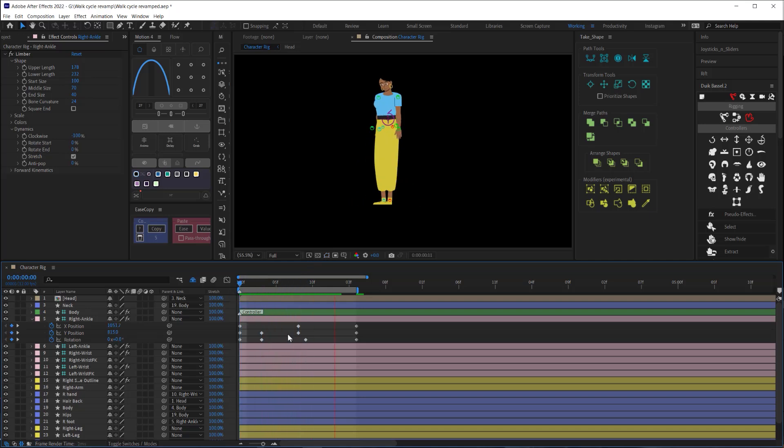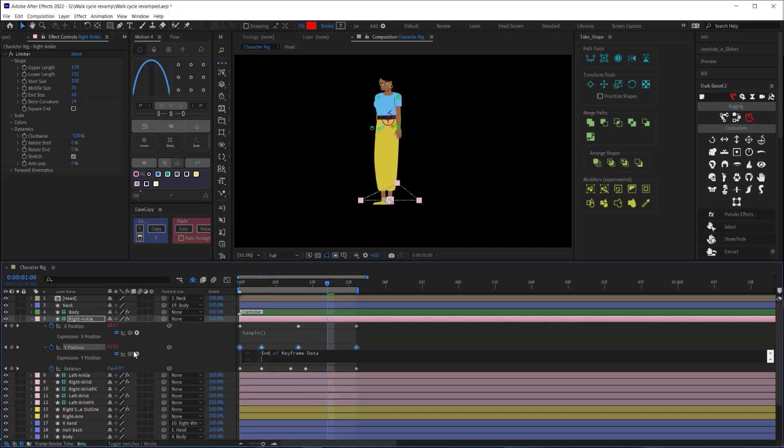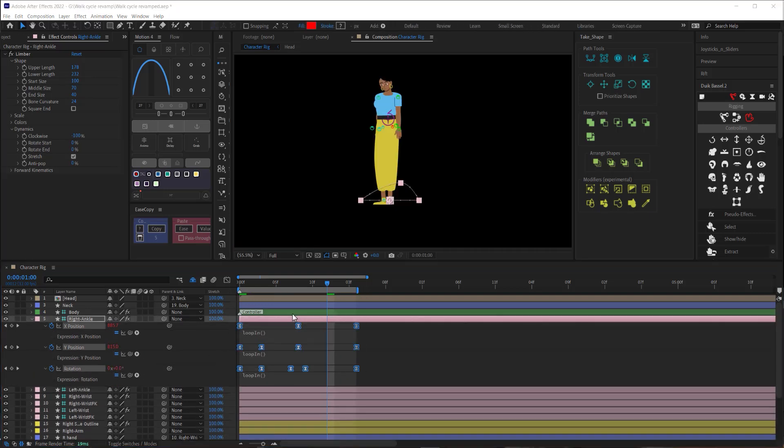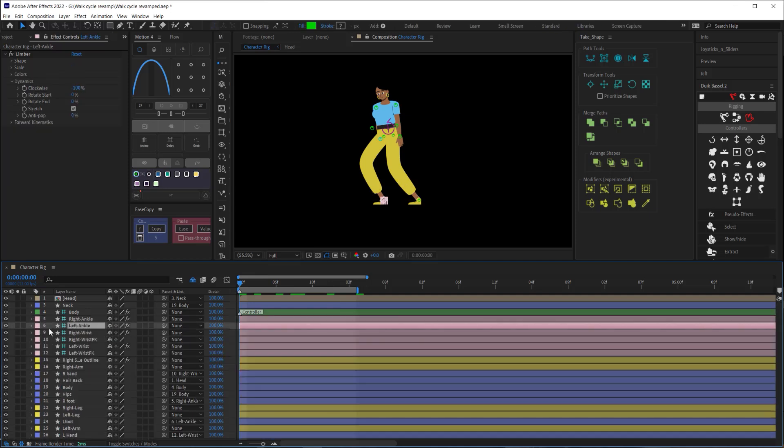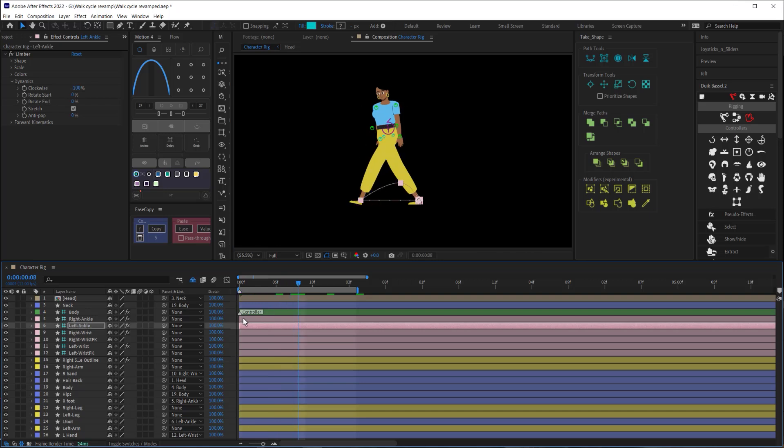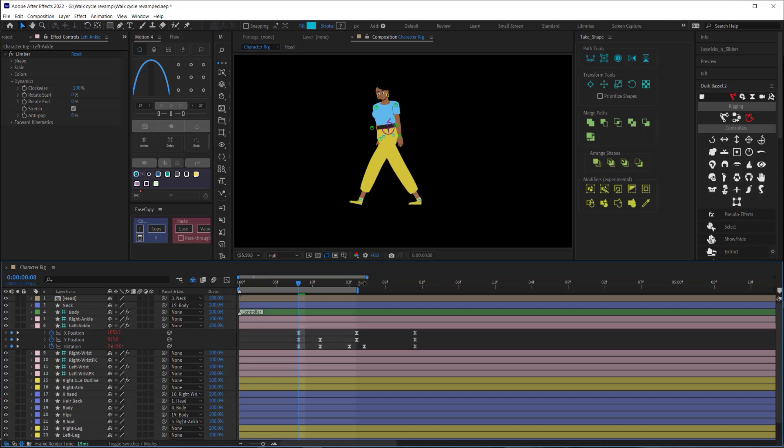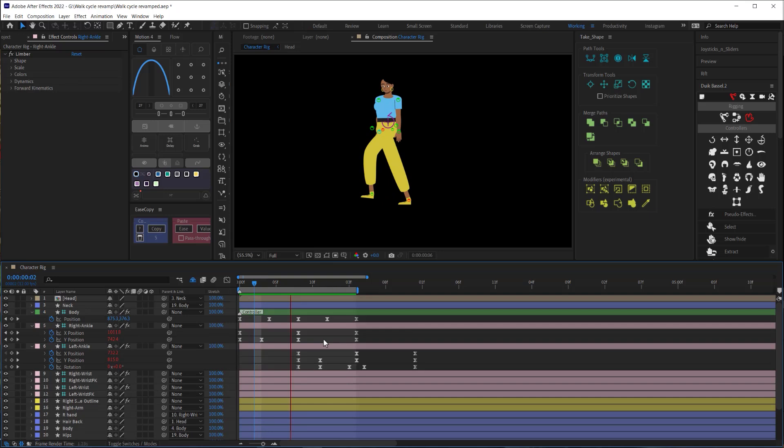Next we'll add a loop in expression to all three properties then I'm going to select the keyframes and copy them. Then on the left ankle I'll bring my playhead to the middle frame and paste those keyframes. From here we may need to make some adjustments to the X property until the length of the stride looks about right.